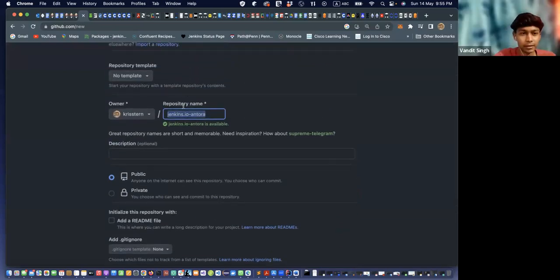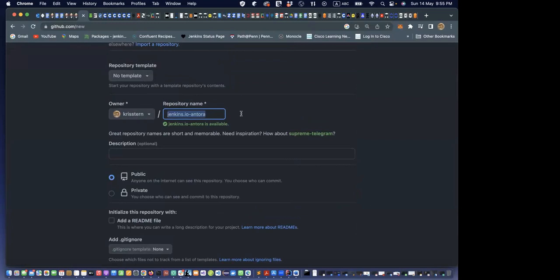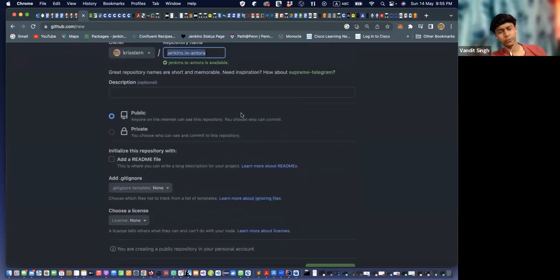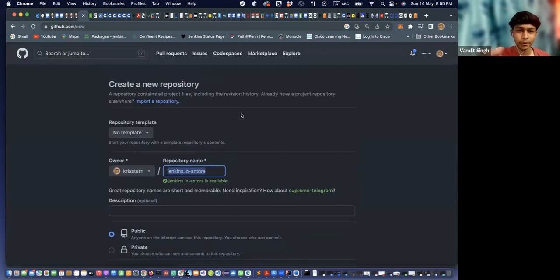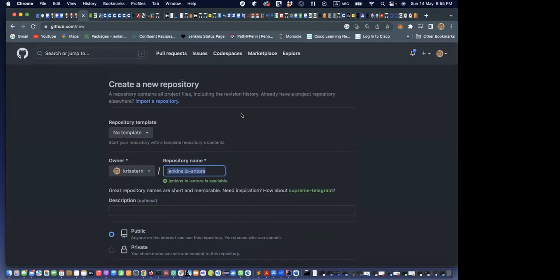Later we can make a branch on the main Jenkins.io repo and push to the master branch, since they're used to using master. Vandit will work there until the midterm evaluation, and after that, if things are going well, we can create a branch on the main master branch.